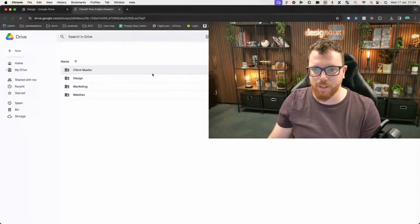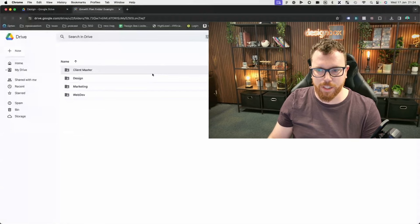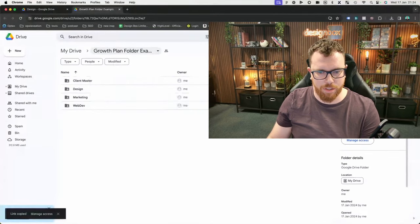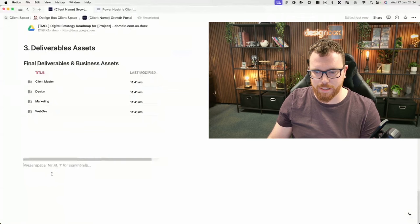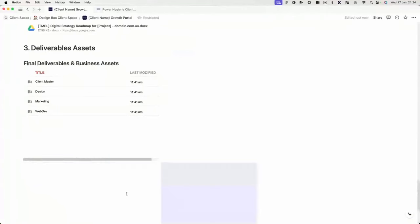It's as easy as this: I come over to the folder, I share, copy the link, go straight back into Notion, paste the link, and say 'create embed.' There we go. So good. Not complicated — and I think that's the important thing, it doesn't need to be complicated.